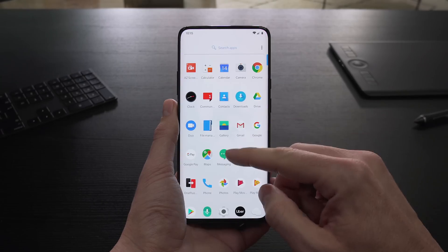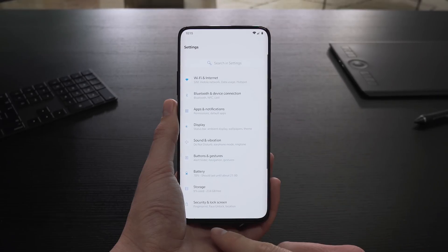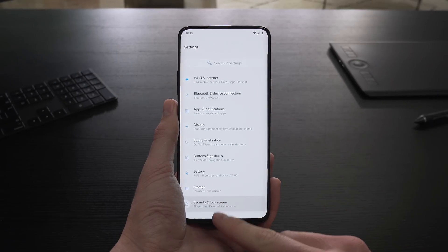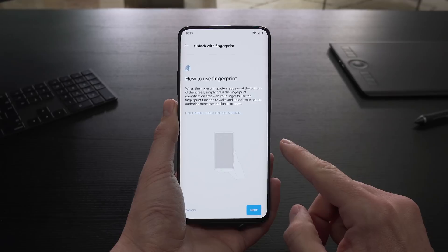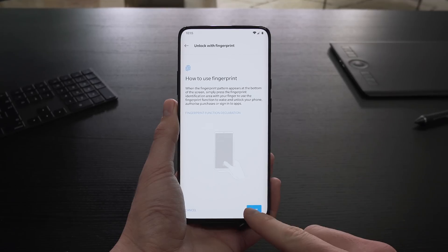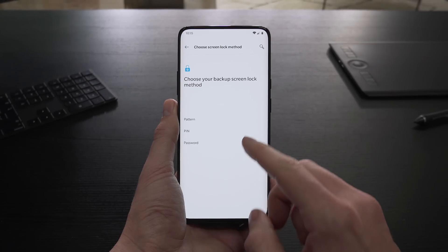Setting up Screen Unlock only takes a few seconds. Open Settings, tap Security and Lock Screen and choose Fingerprint. Click Next and enter your PIN, pattern or password.